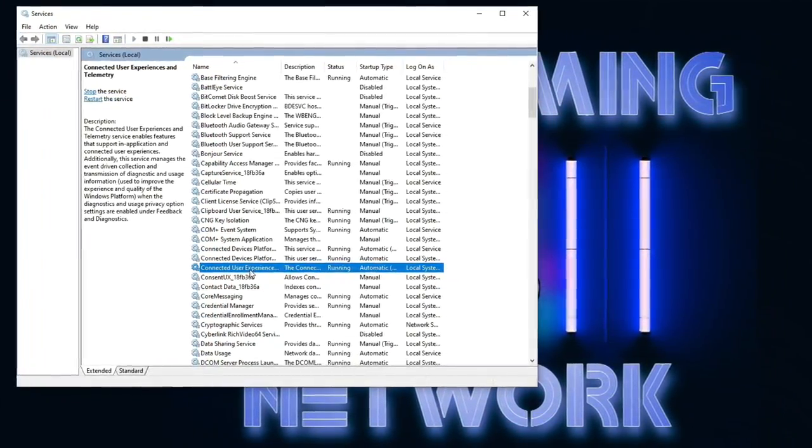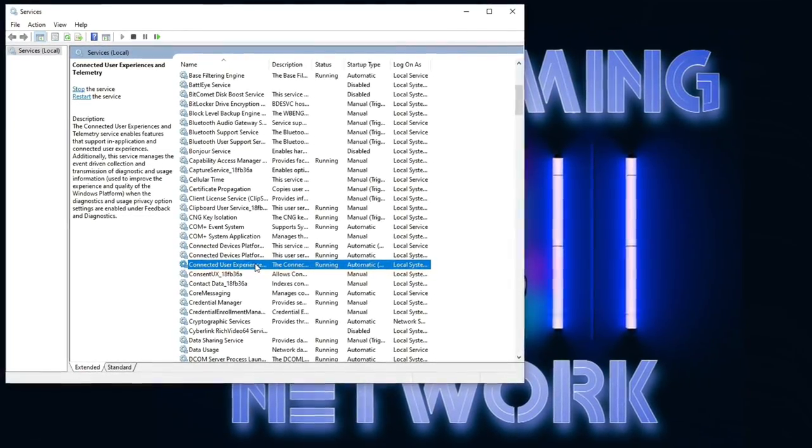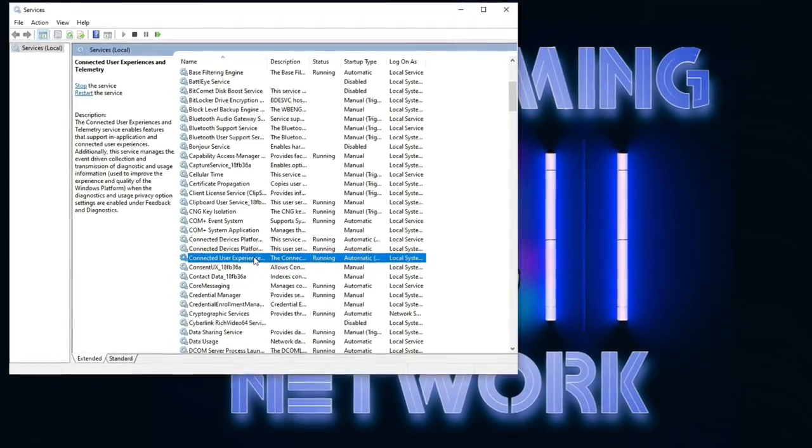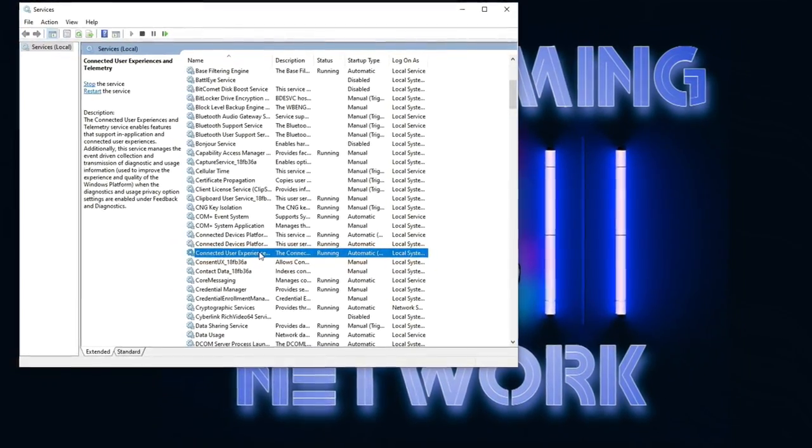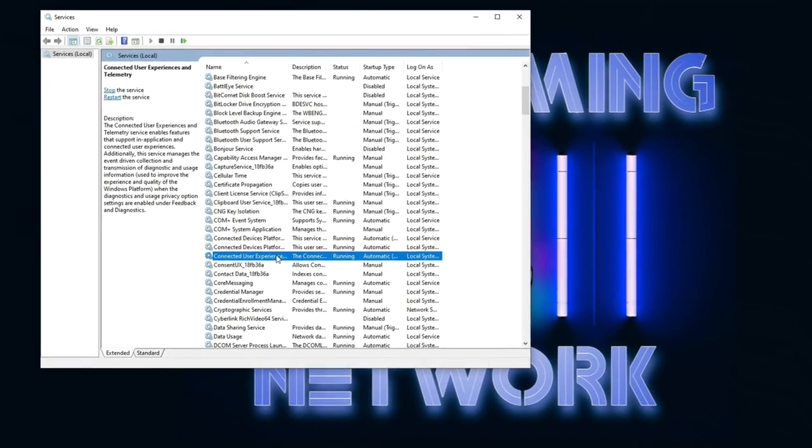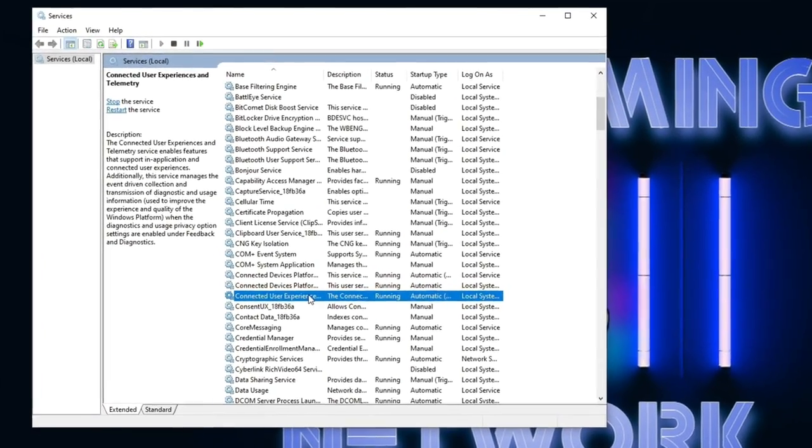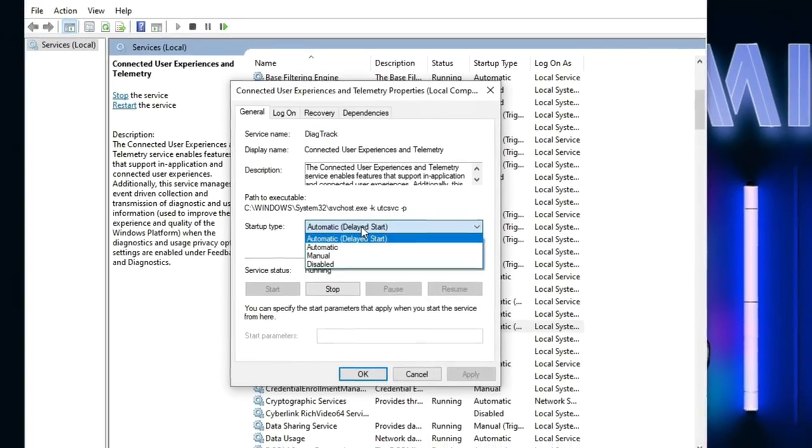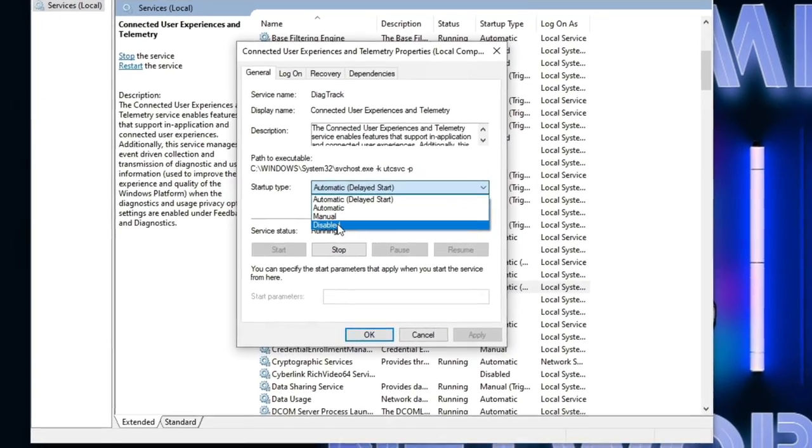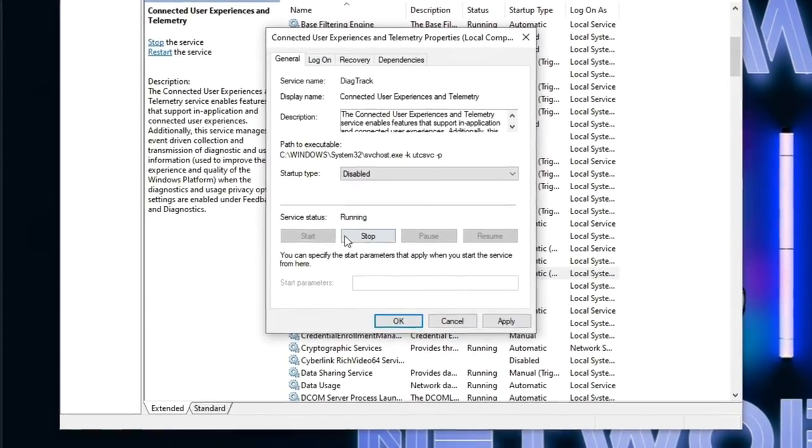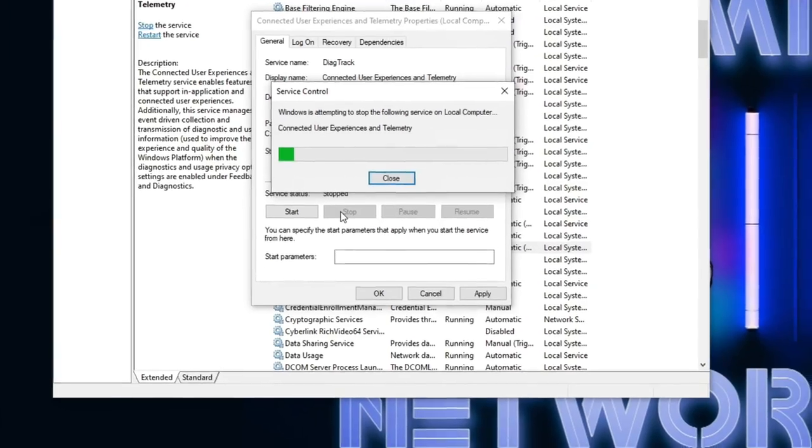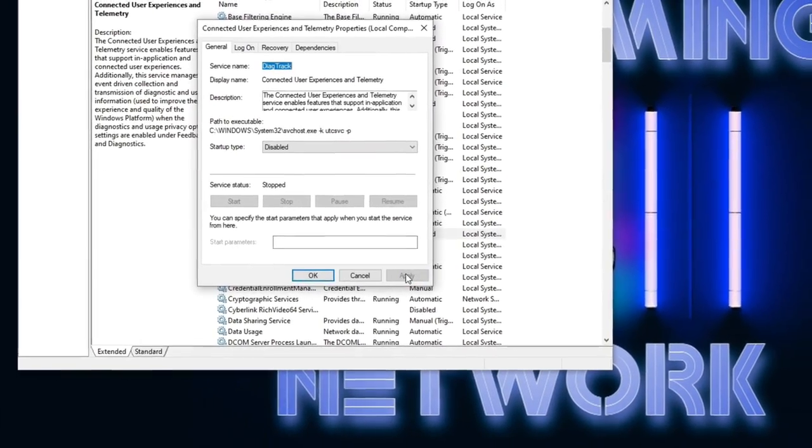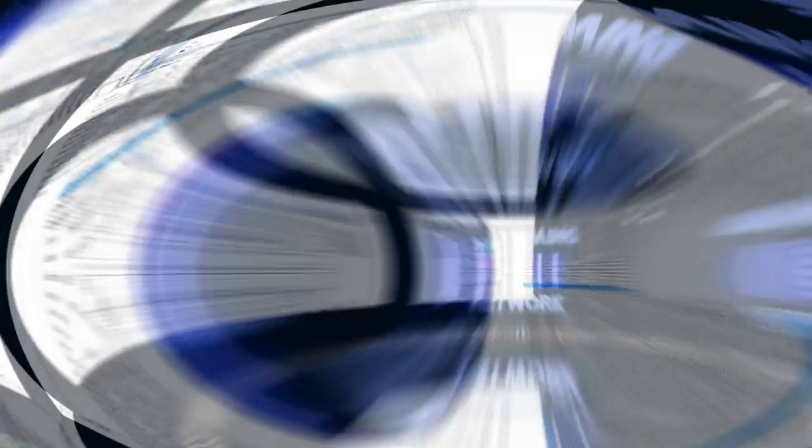Okay, what this does is spy on you. That's all it's going to do is run malware in the background that slows down your computer and spies on you. So we're going to double click that and then we're going to select disabled on startup type. Then we're going to stop the service from running, click apply, and click OK.